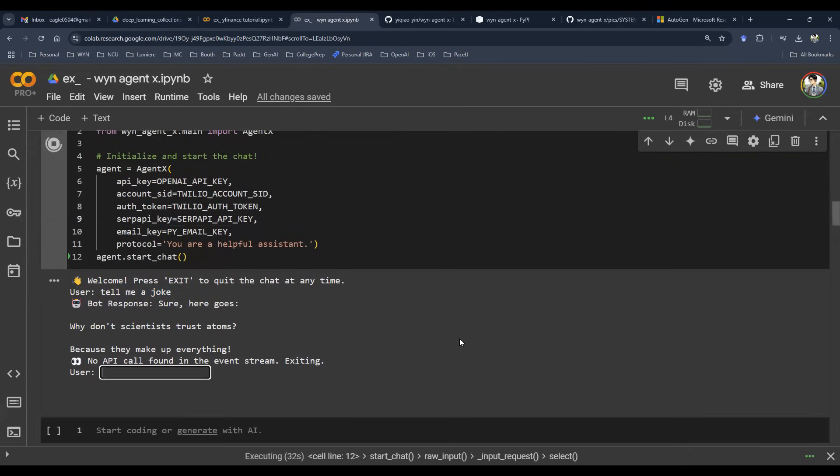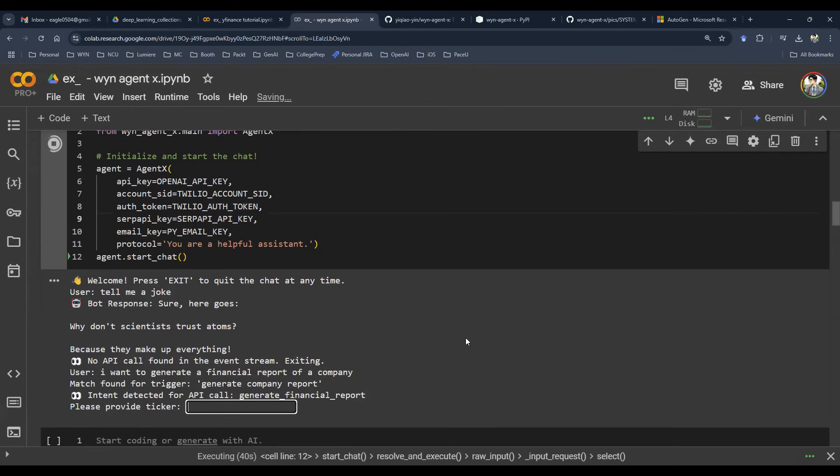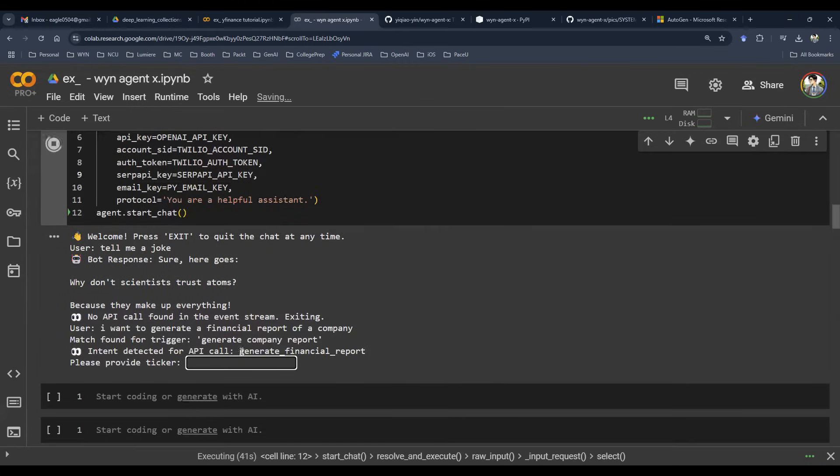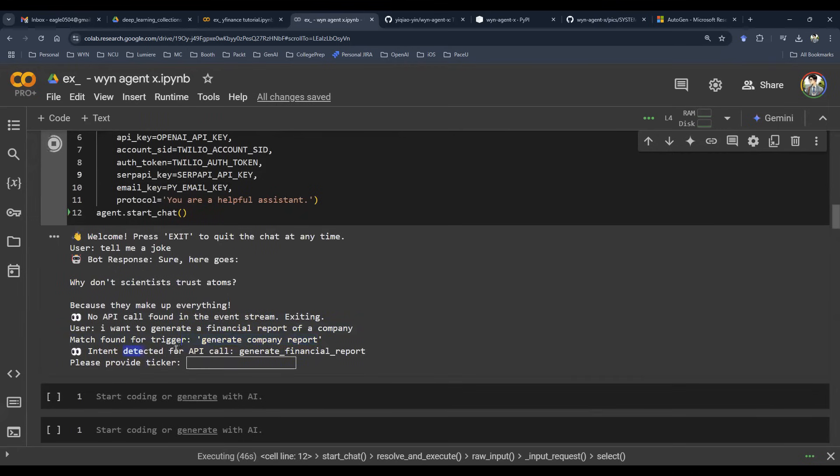Now let's say I want to generate financial report. So I can say I want to generate a financial report of a company. Now, this actually found some sort of trigger. Generate company report, that is a trigger word. And the intent now says that, hey, we know what you're trying to do.